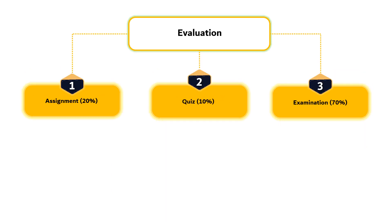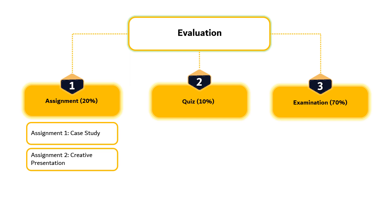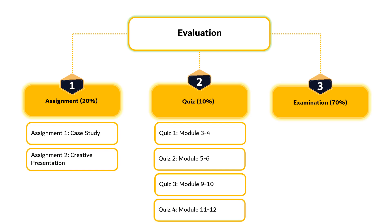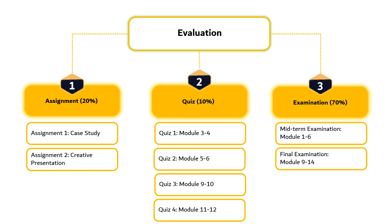Evaluation methods used in this course include assignments, quizzes and examinations. There are two assignments which contribute 20% to the final score. The first is Case Study and the second one is Creative Presentation. There are four quizzes that contribute 10% to the final score covering modules 3-4, 5-6, 9-10, and 11-12. There are two examinations, midterm and final examination, each contributing 35% to the final score.